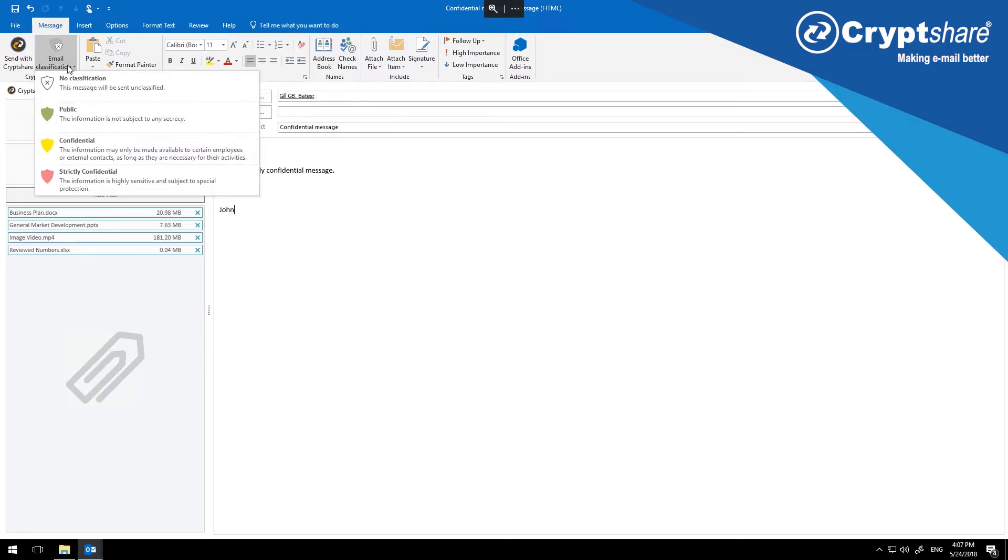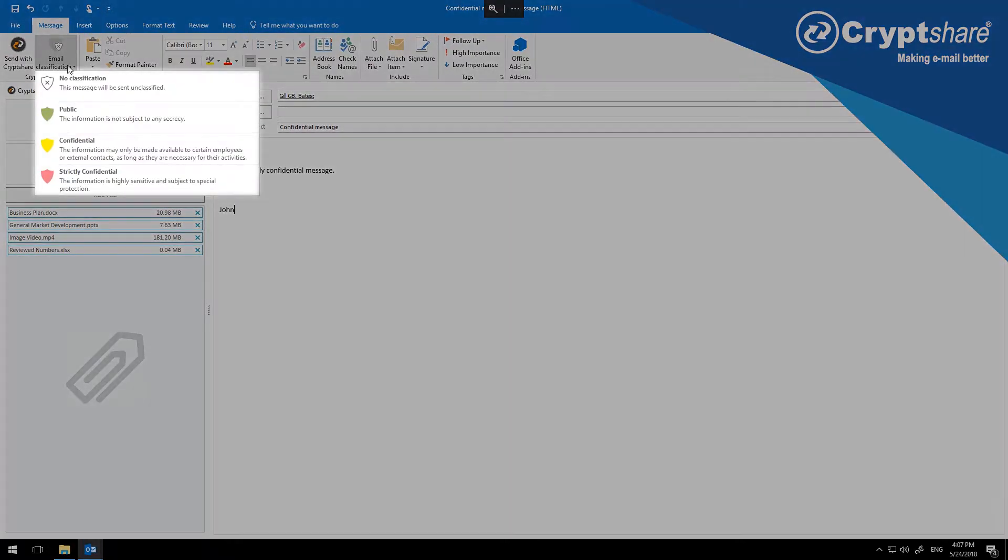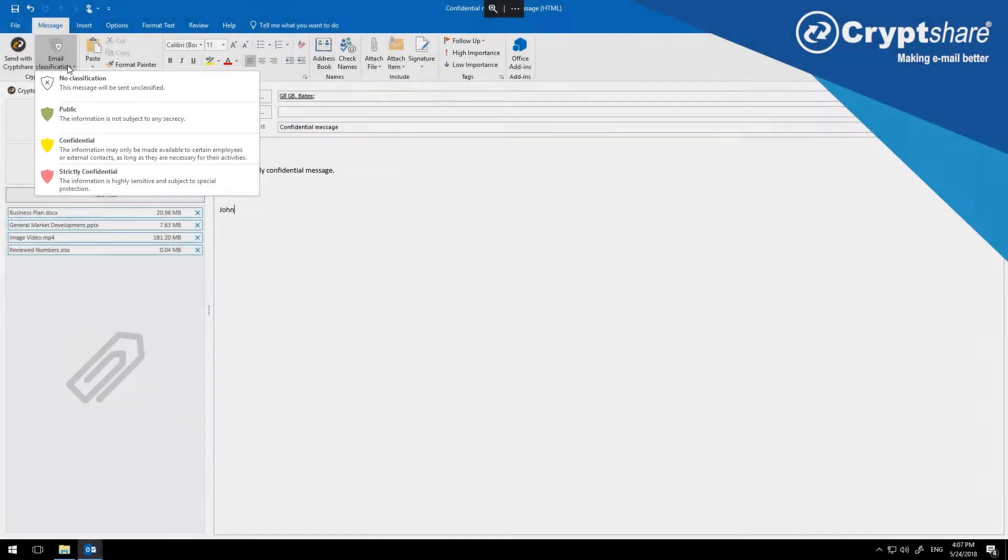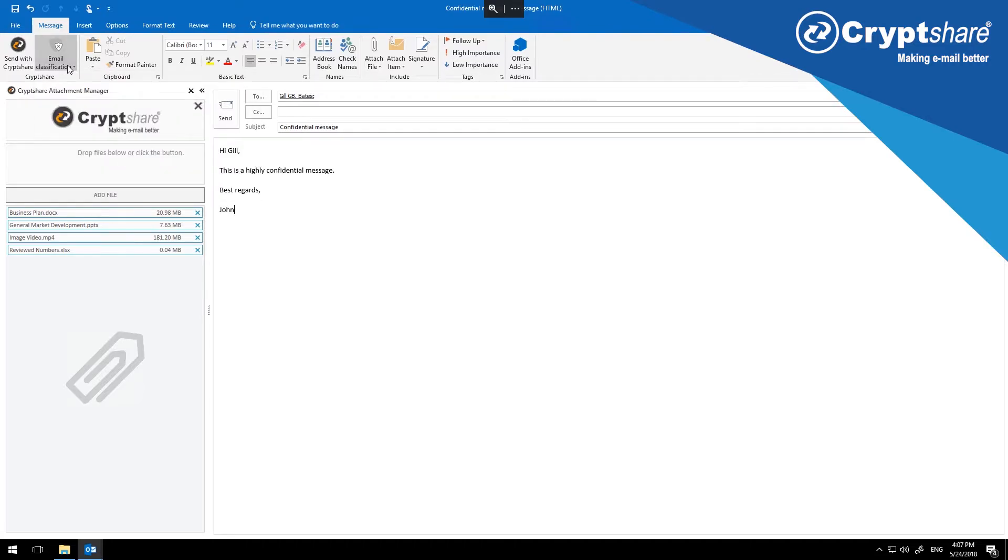In addition to manual activation, CryptShare can also be activated automatically by policy, by selecting an email classification with a policy requirement, or when attaching a file that exceeds an administrator-defined size limit. In each case, existing attachments are copied to the sidebar and can be edited here.